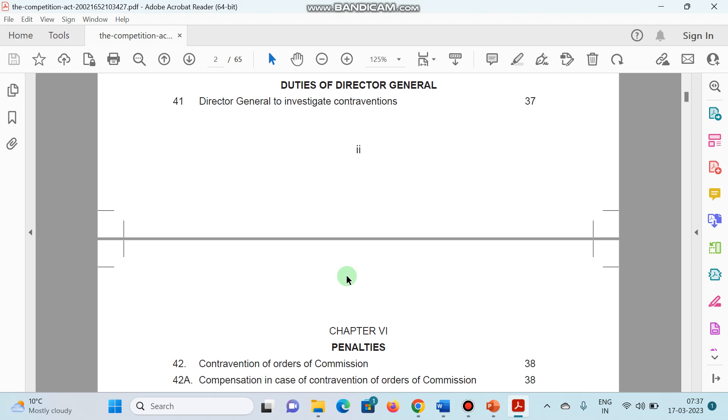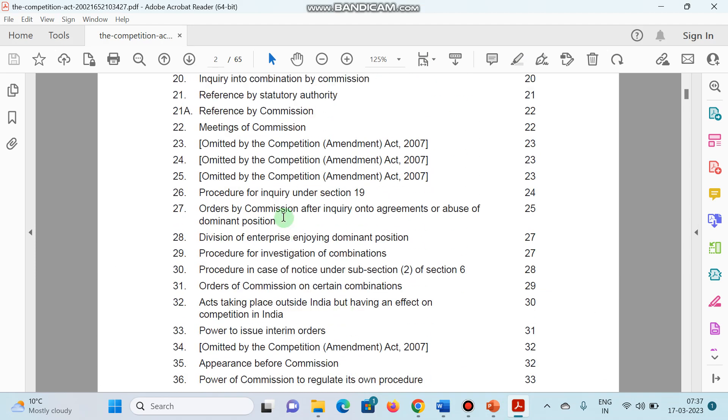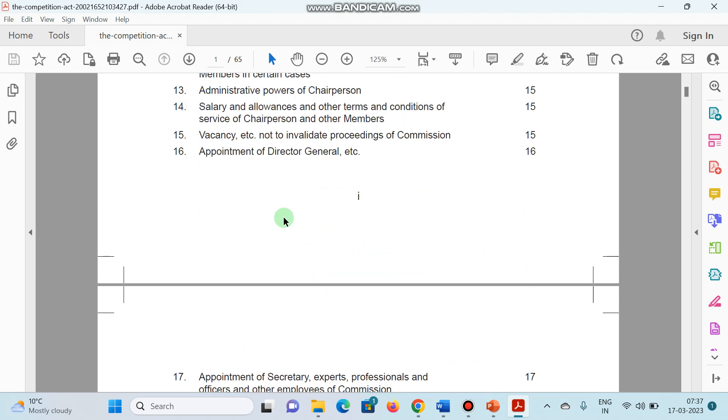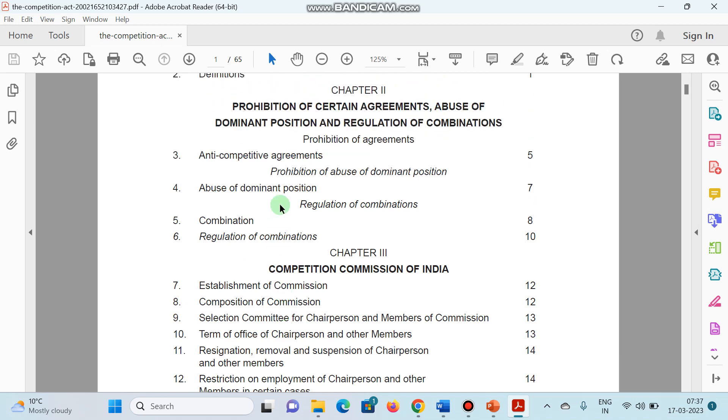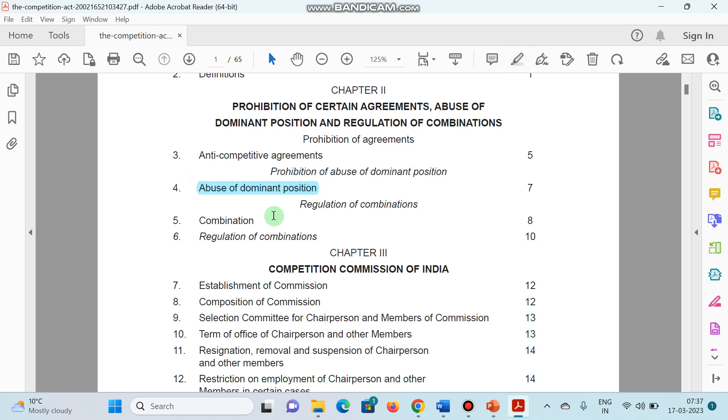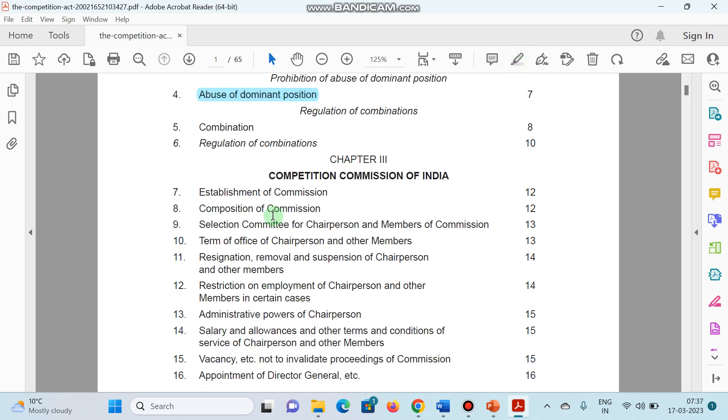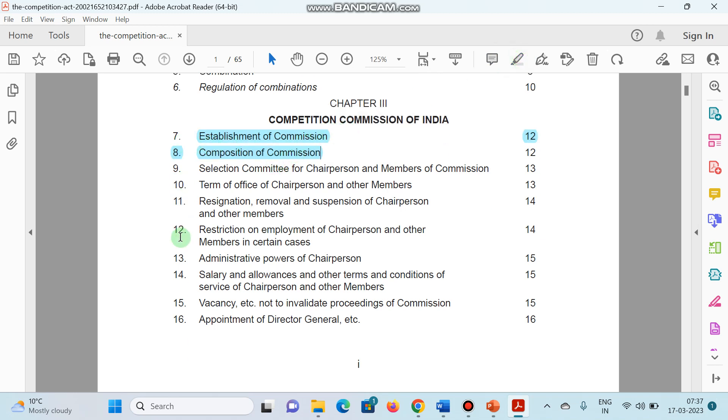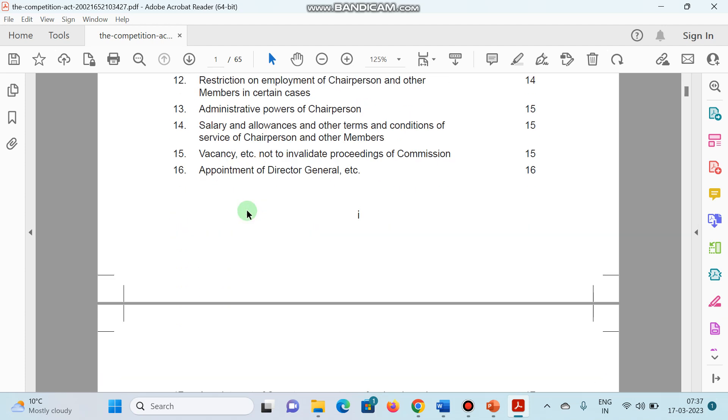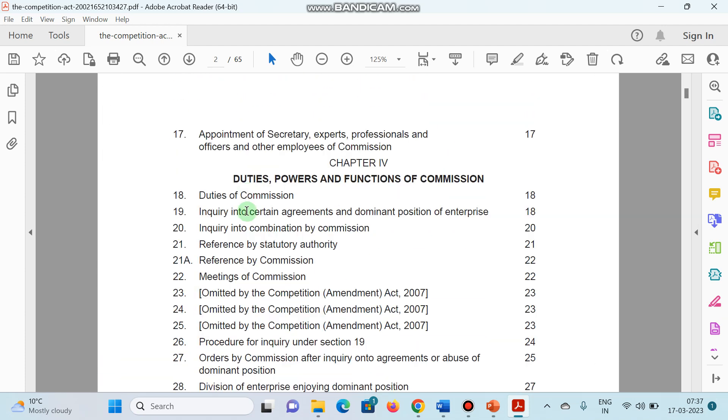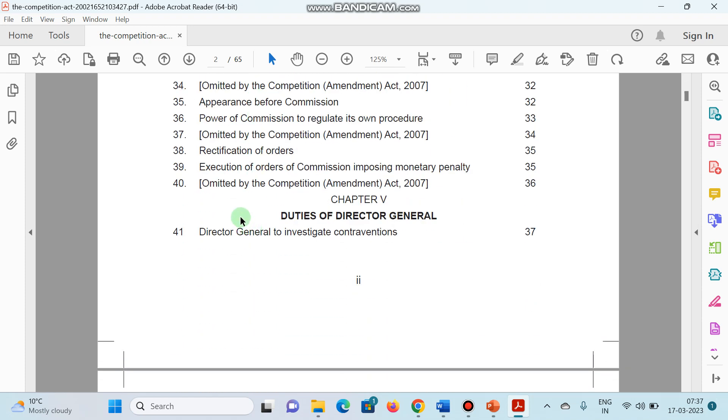This is the index that you have to remember. I hope this is clear to you. Please remember, definitions are very important. Anti-competitive agreement, abuse of dominant position. You have to remember this because these types of questions are asked several times. And also, the composition and establishment under chapter 3 of Competition Act 2002 under sections 7 and 8. And also, the different type of provisions related to the duties, powers and responsibilities.